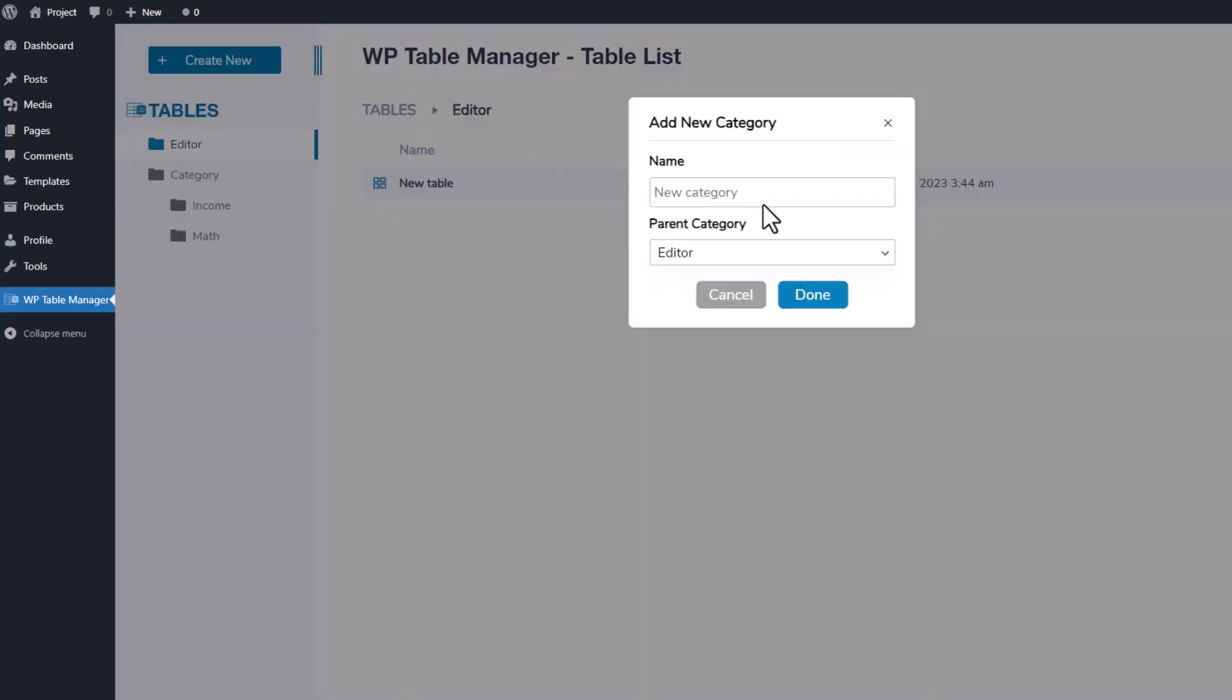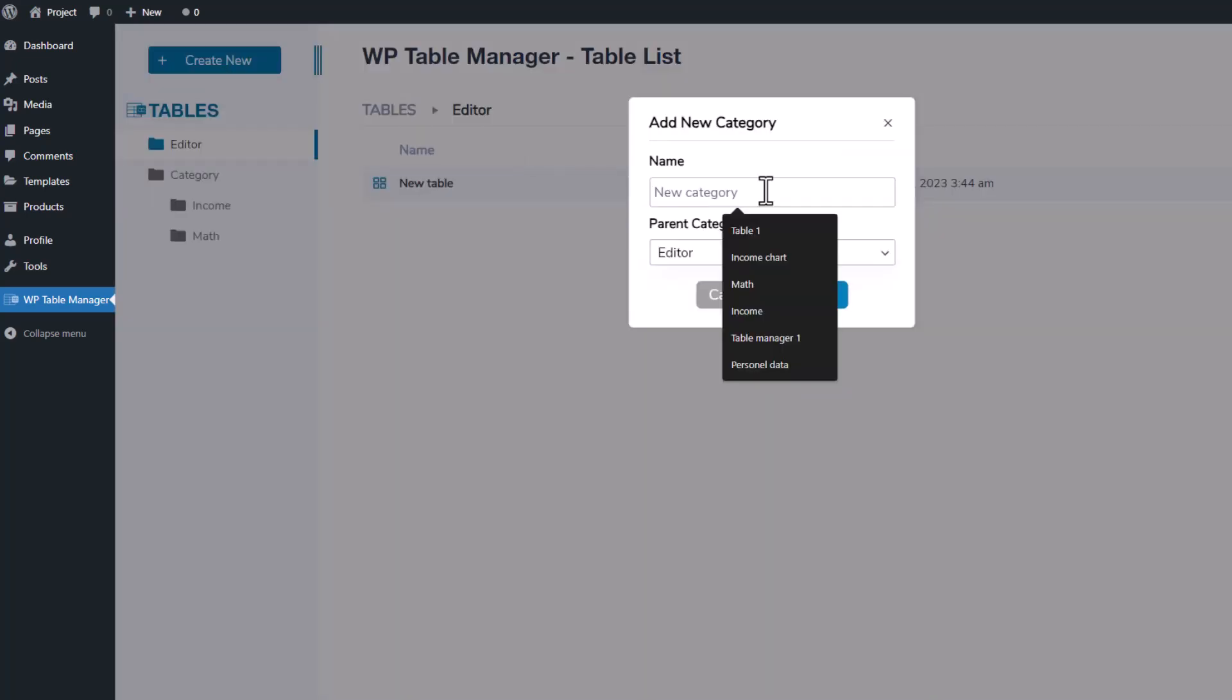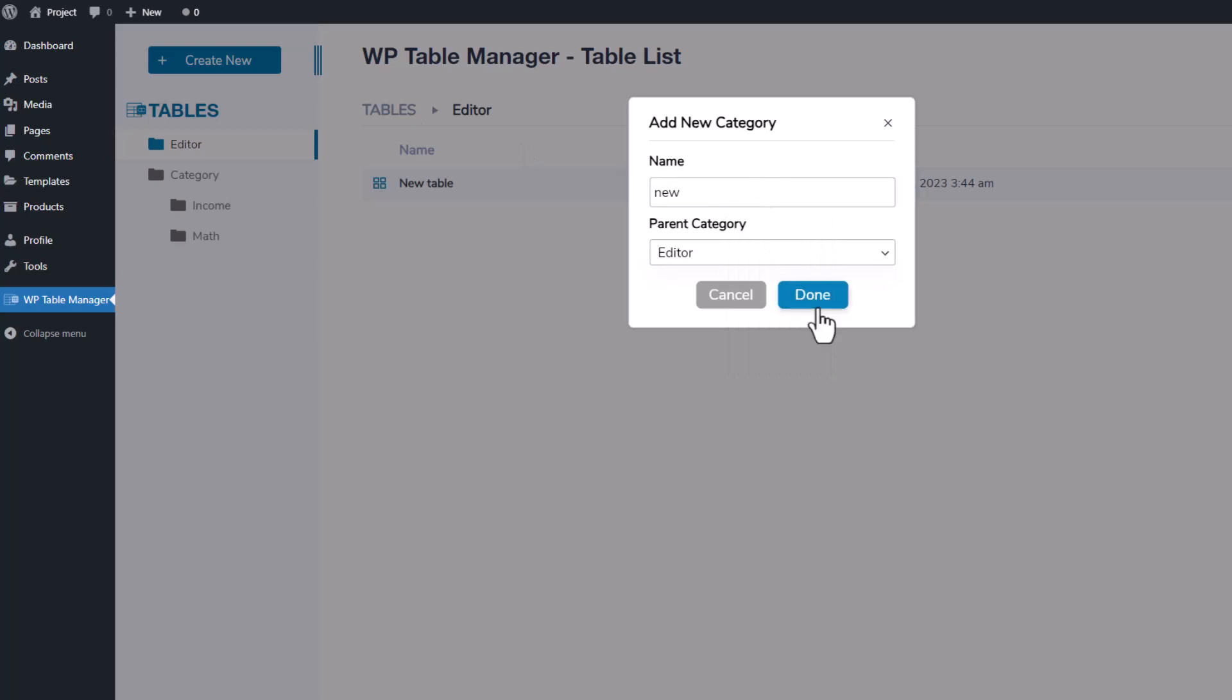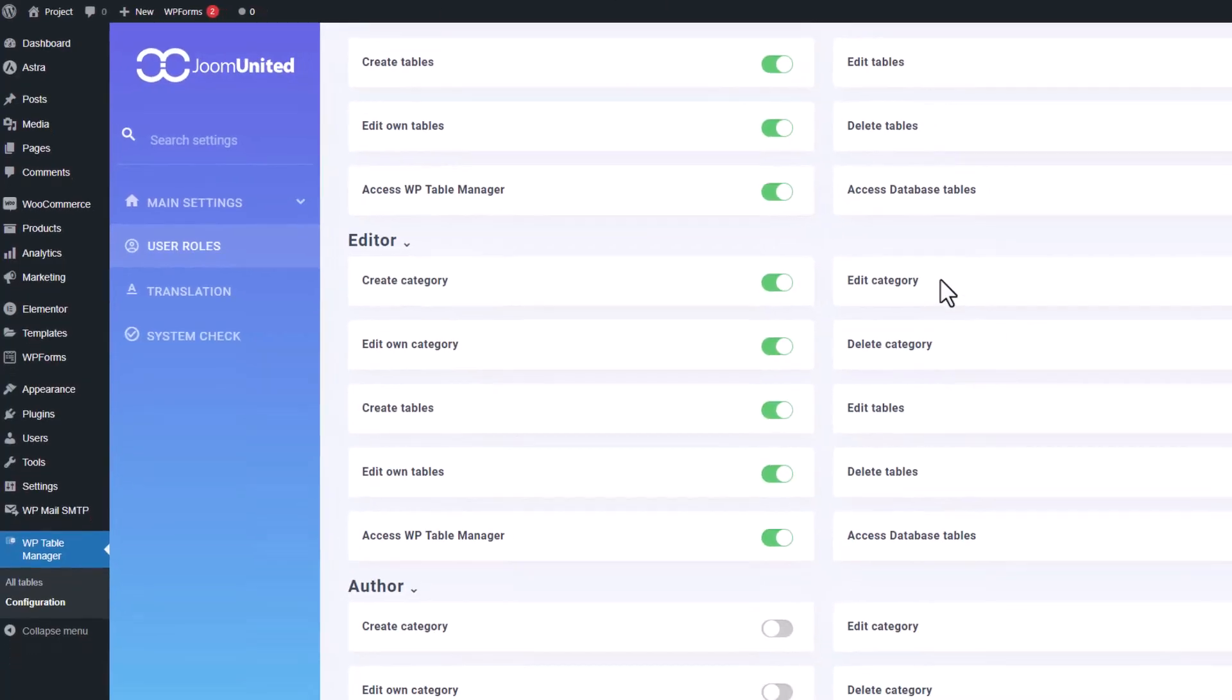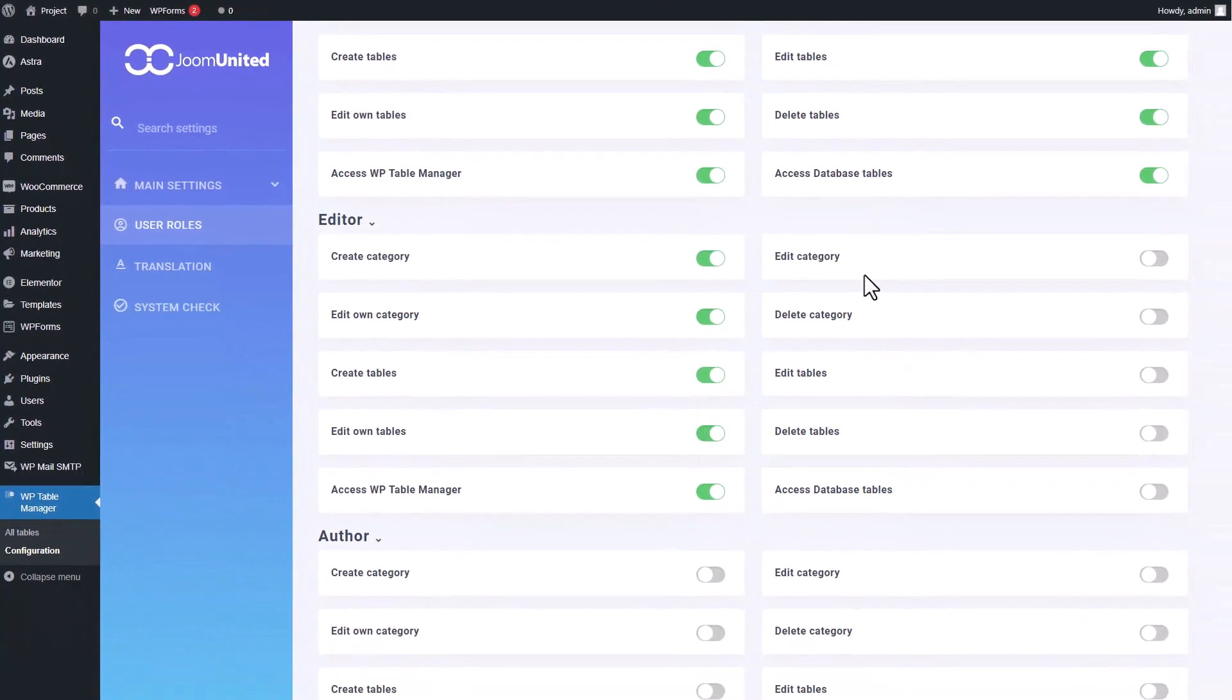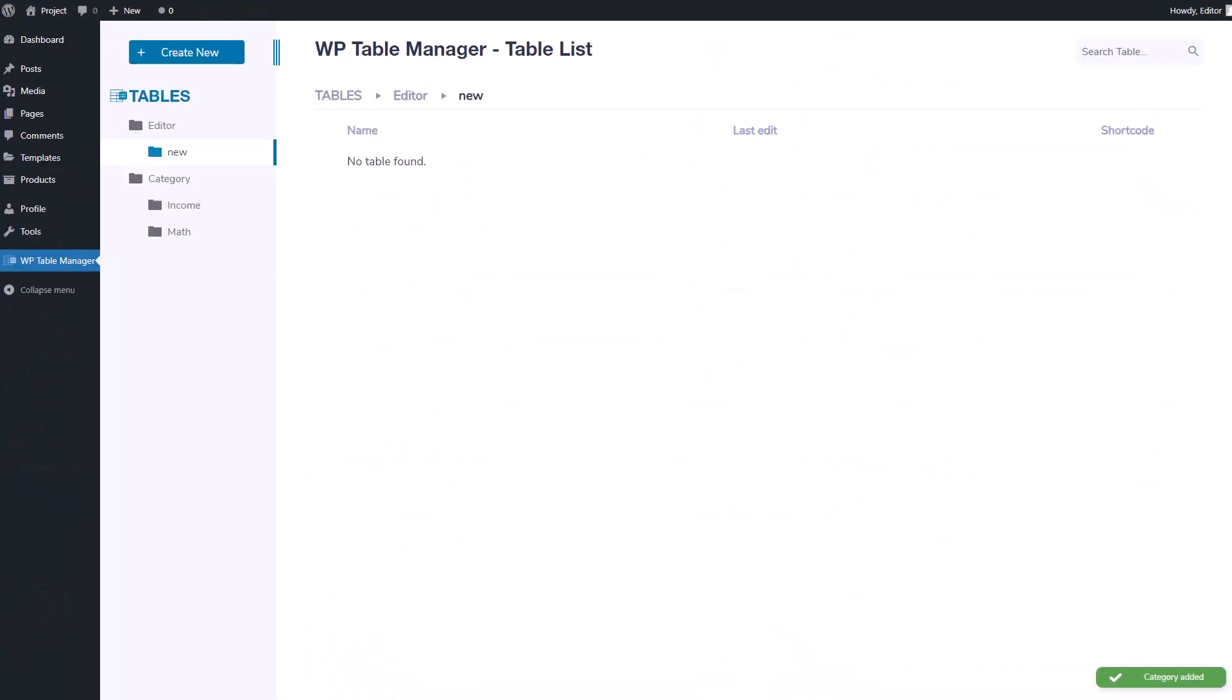However, in the earlier steps, I disabled the permission to edit categories created by others for the editor role. This means that the editor role can only modify their own categories but can't edit or delete categories or tables created by others.